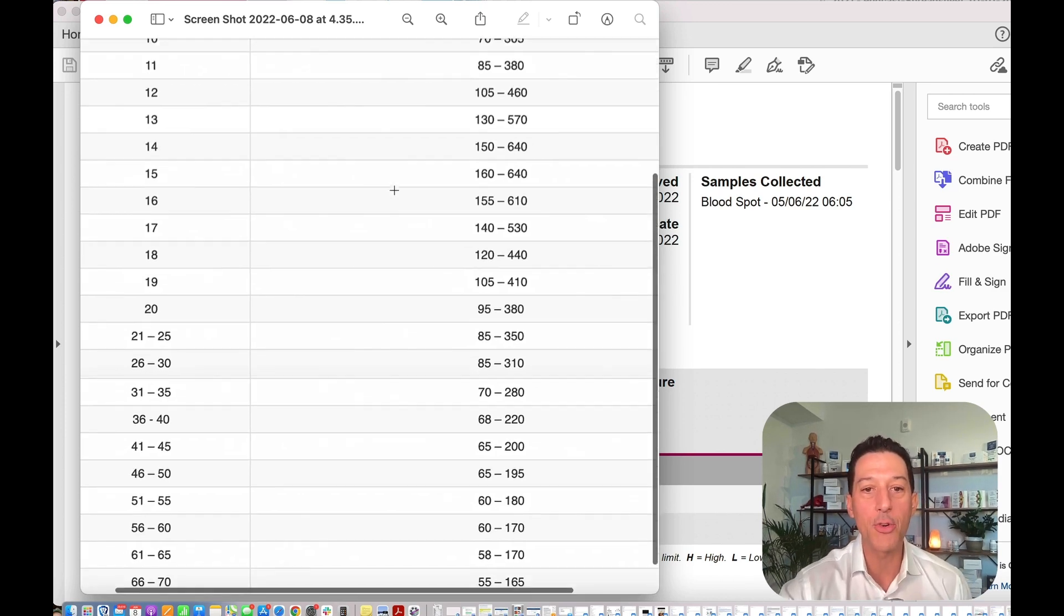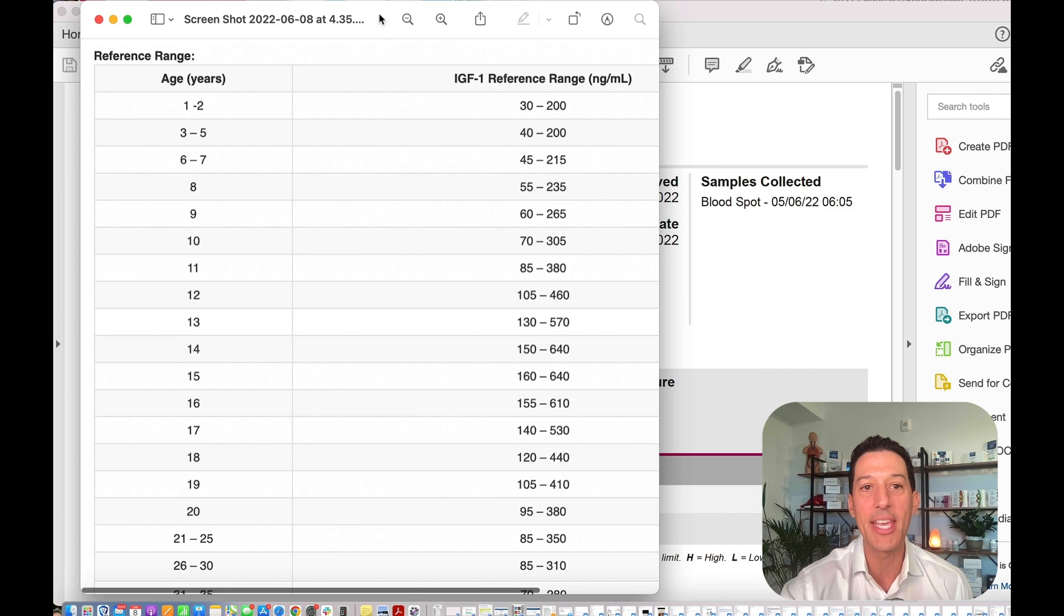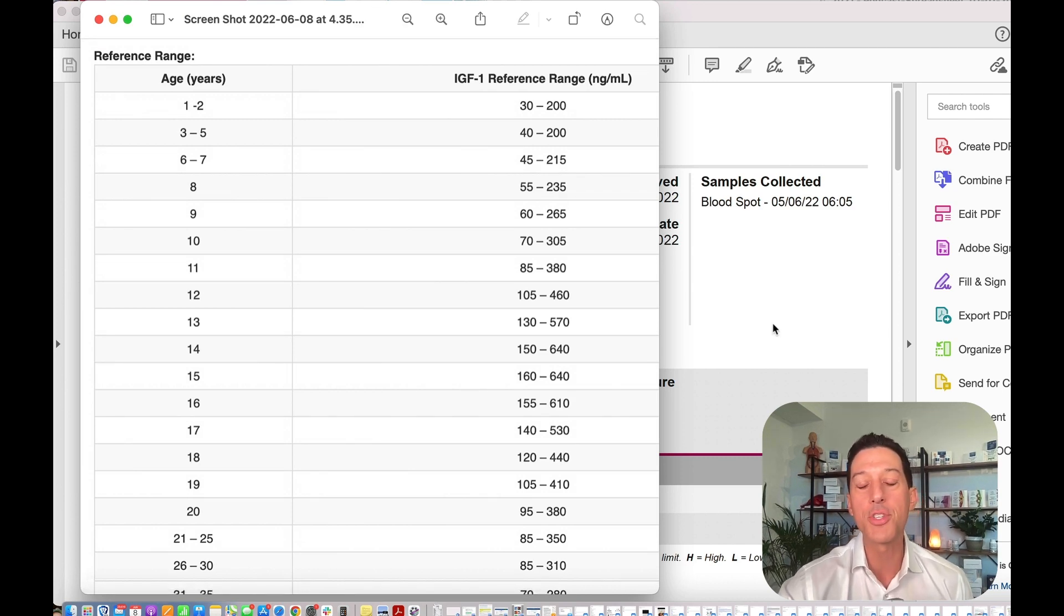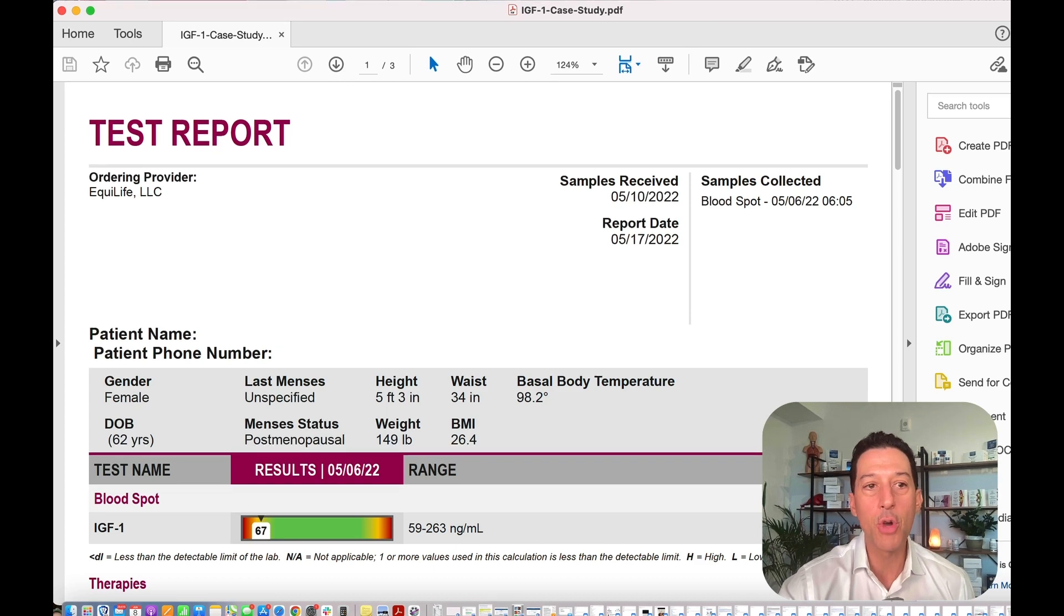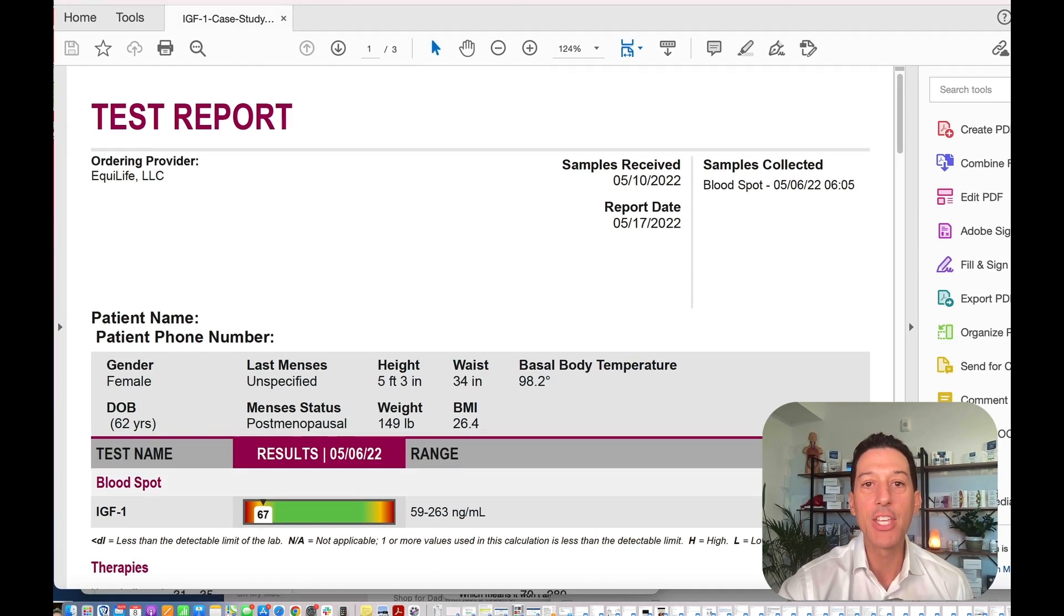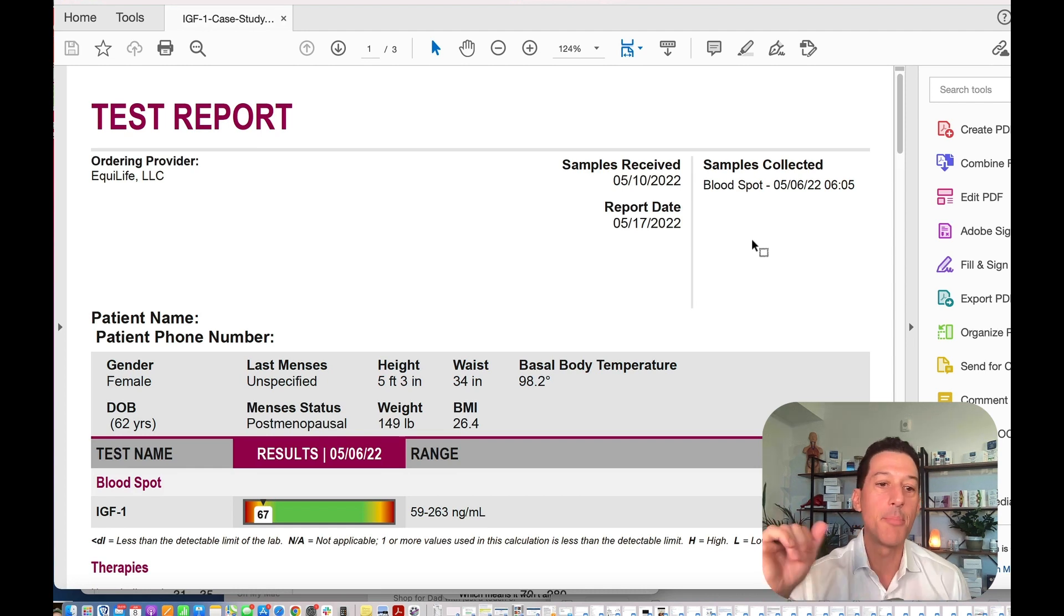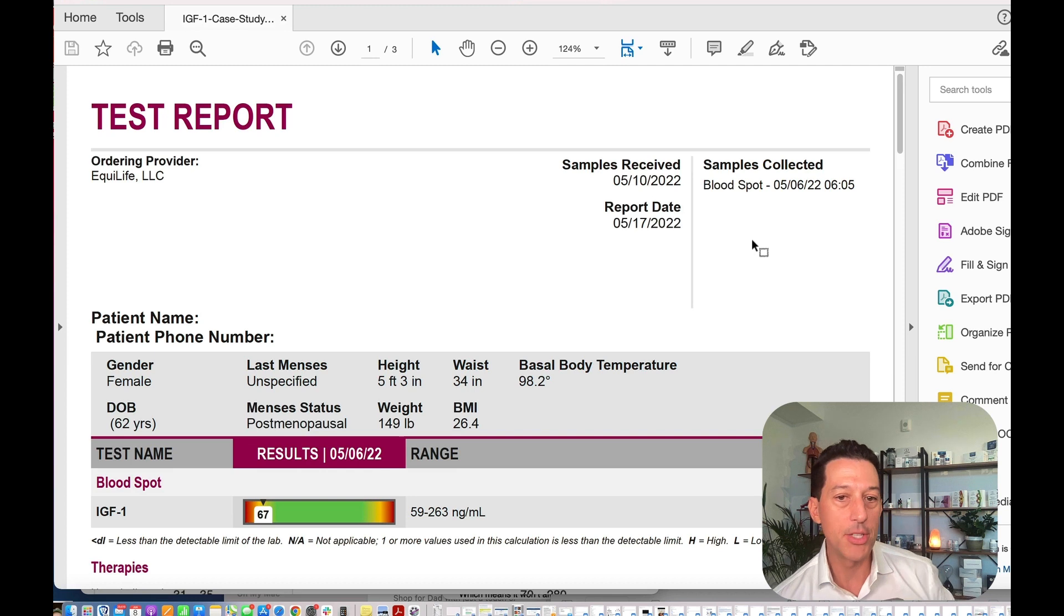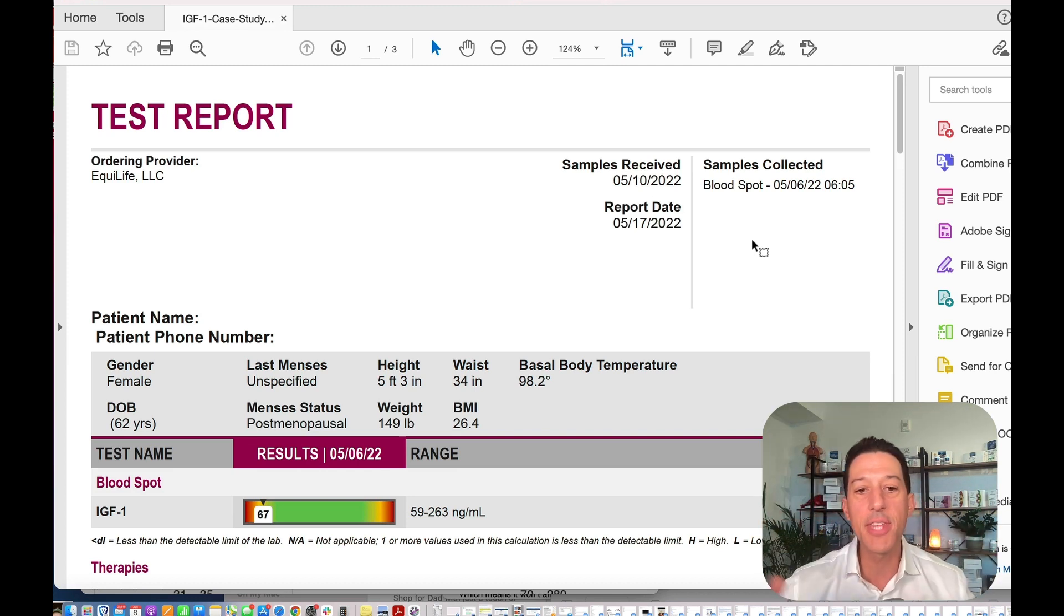Now that we've kind of gone over that growth hormone chart, today's going to be a pretty quick case study because this is just one marker. But of course growth hormone doesn't live in a vacuum. Your growth hormone is affected by your overall stress levels, it's affected by so many different factors, and that's why lifestyle comes into play as a big factor for all of these things.